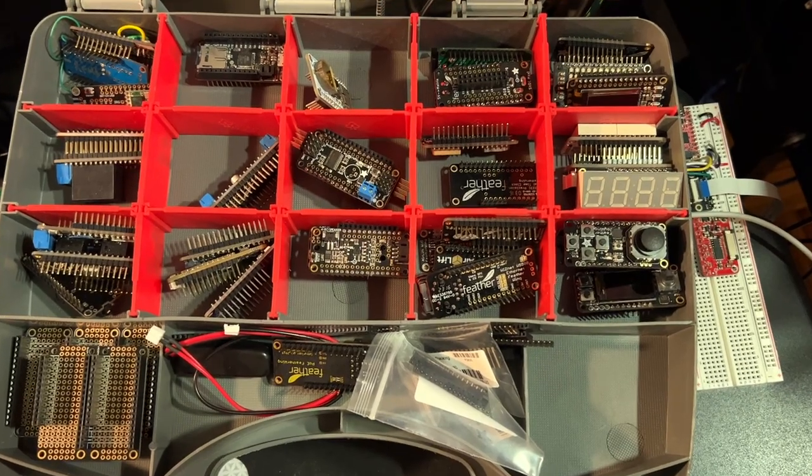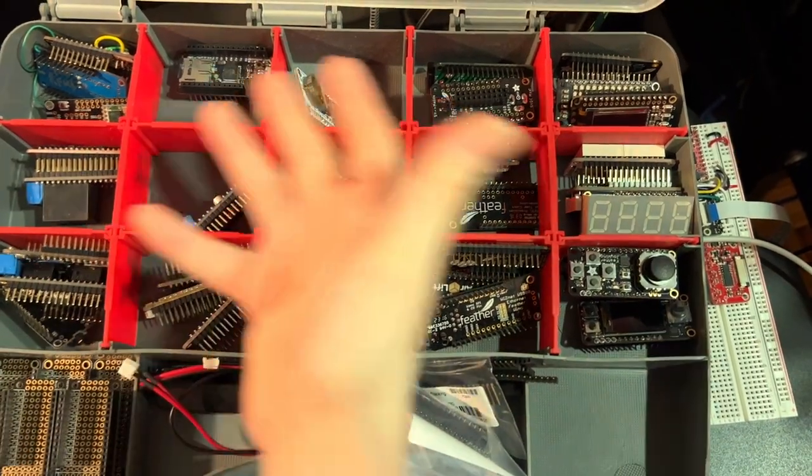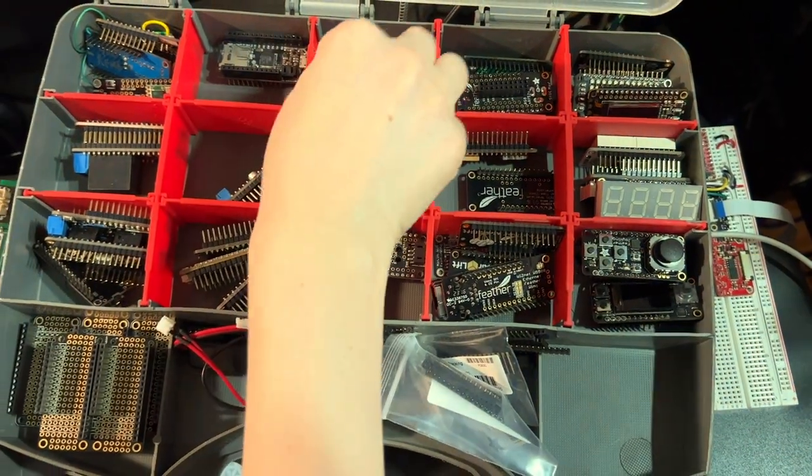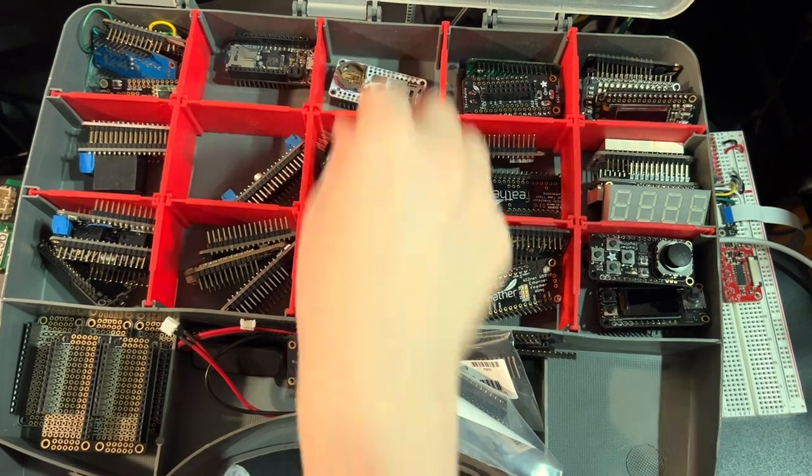Hey Lady Ada, what is this? This is my collection of feathers. These are my feather wings.